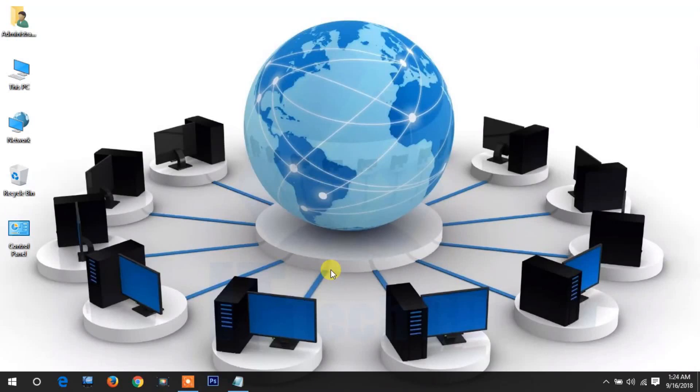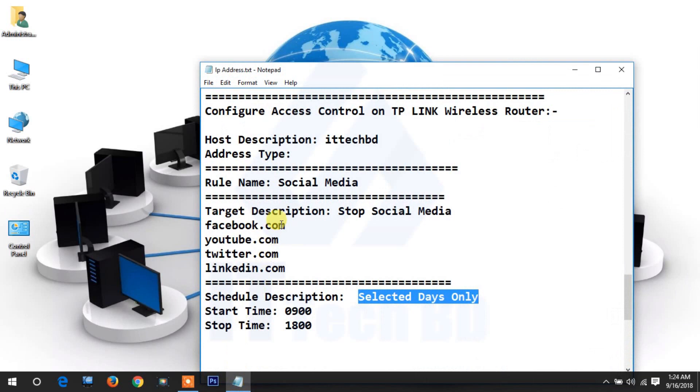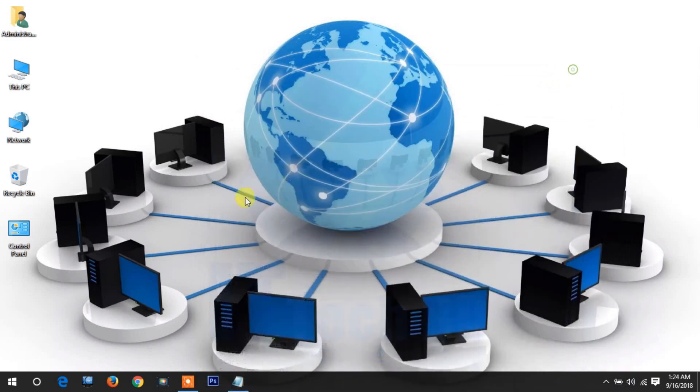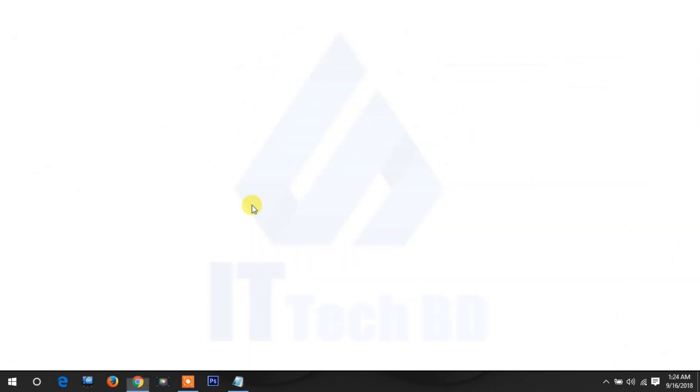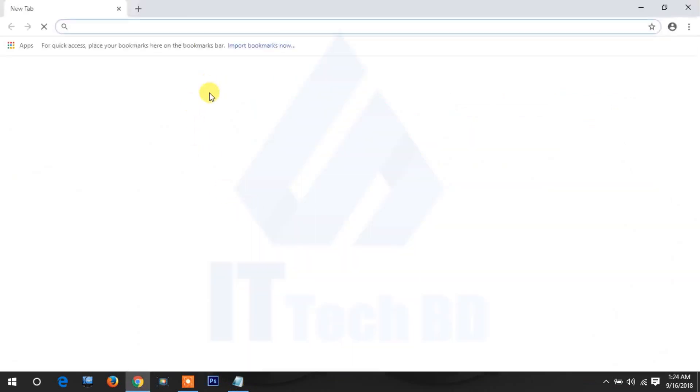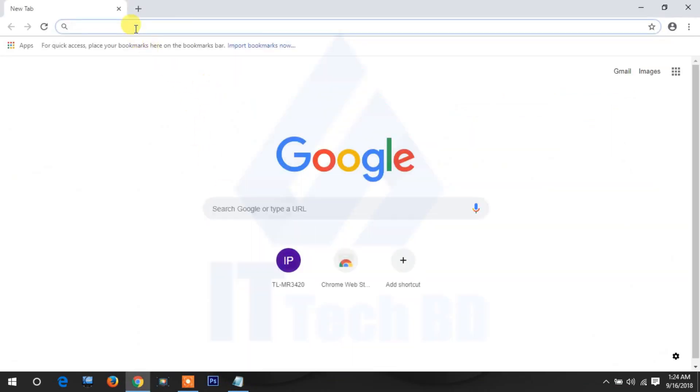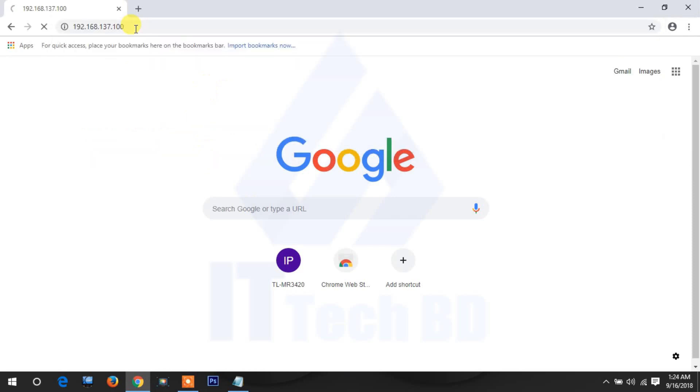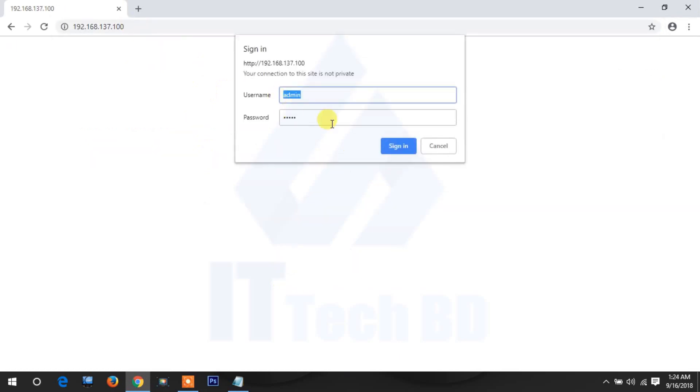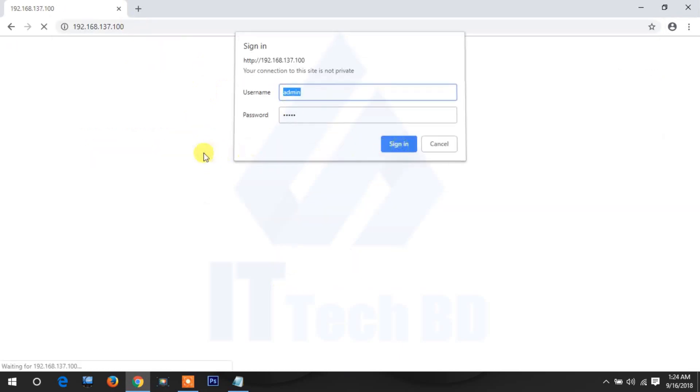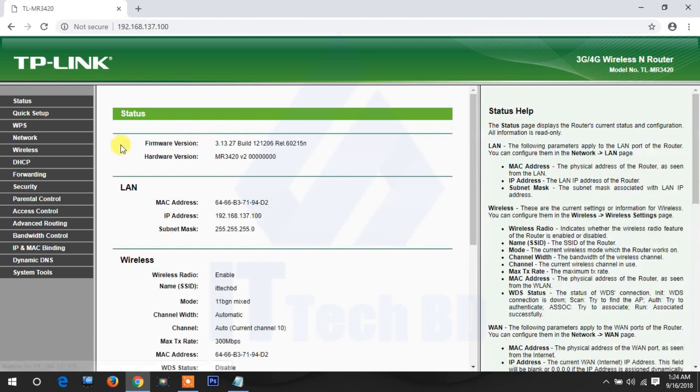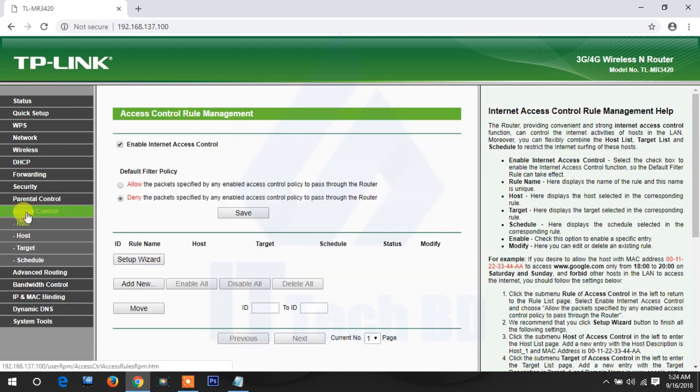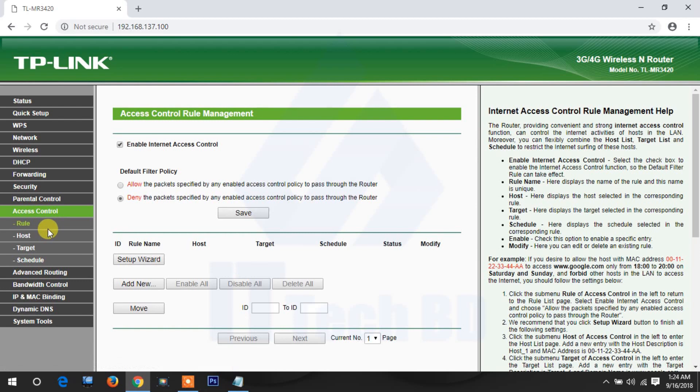This is Parvez from ittechbd.com. Today I am going to show you how to configure access control on TP-Link wireless router. Open your browser, write your router IP address, then press enter and click sign in. Here, access control, click then click host.